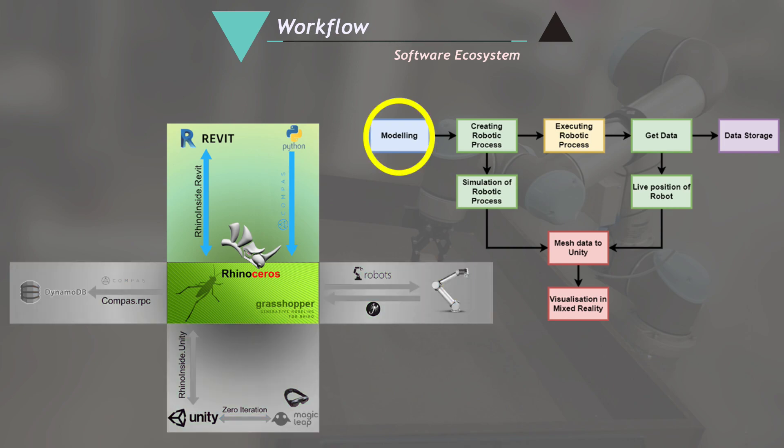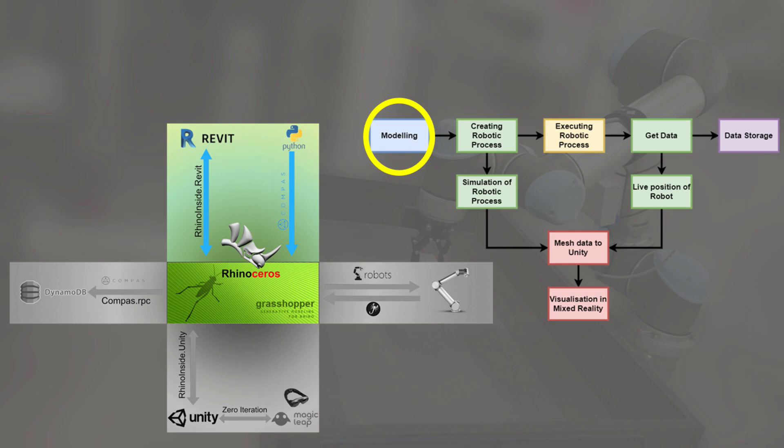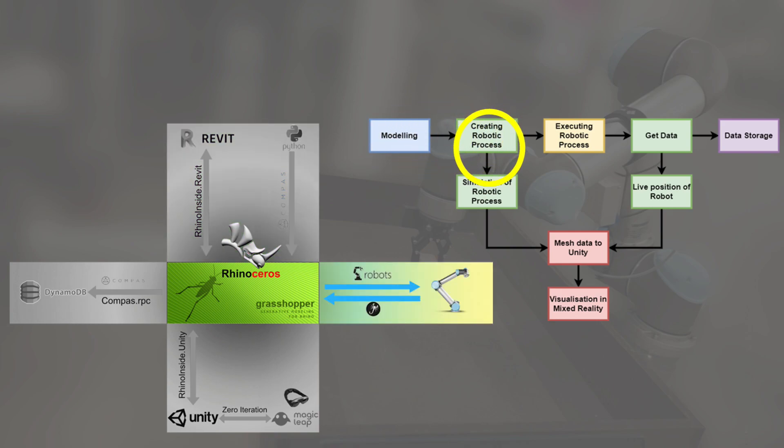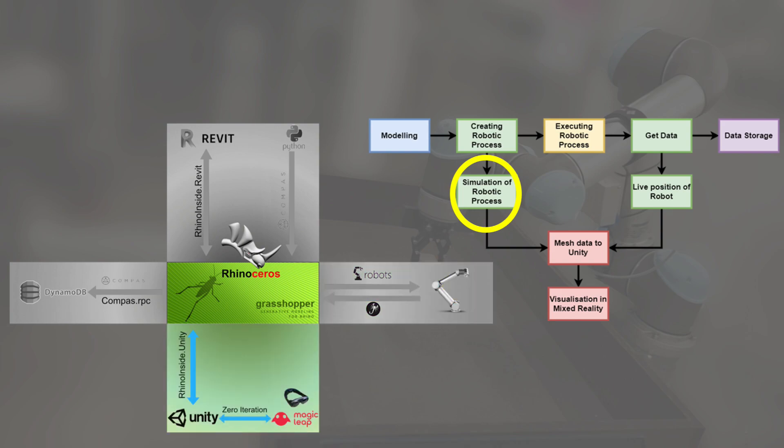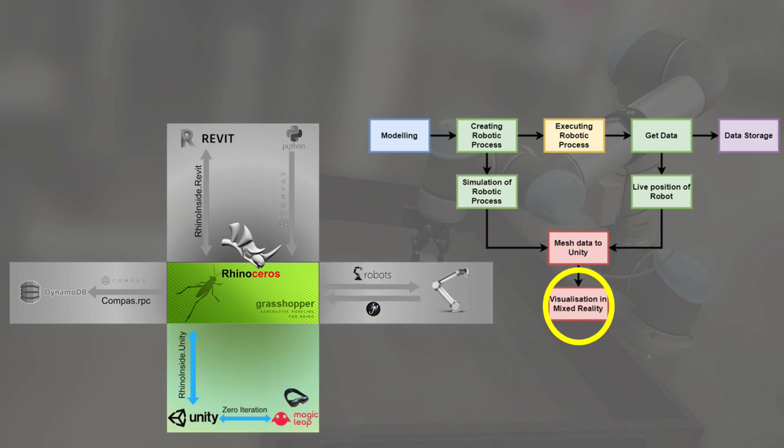First, modeling is done in one of the softwares such as Revit, Rhinoceros, or Python and sent to Grasshopper for creating robotic process. The robotic process is simulated and the mesh data is sent to Unity for visualization in the mixed reality.